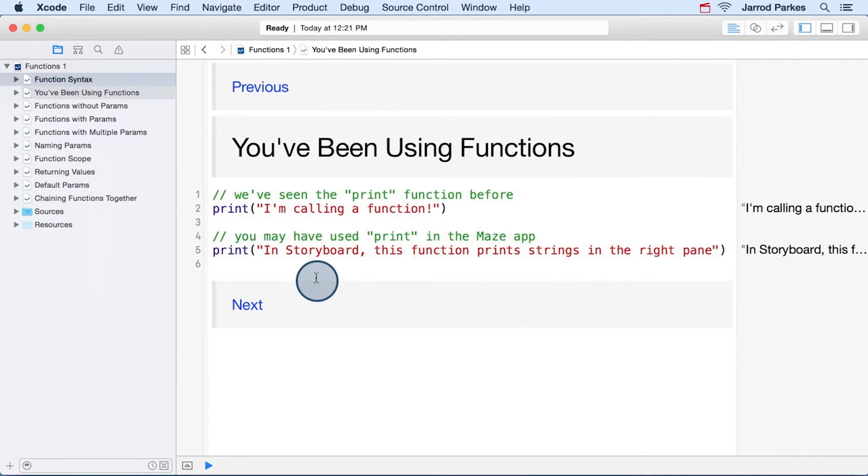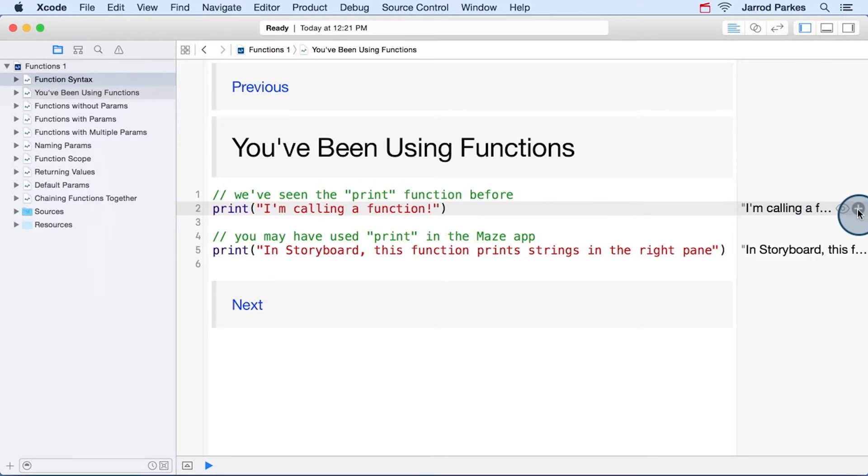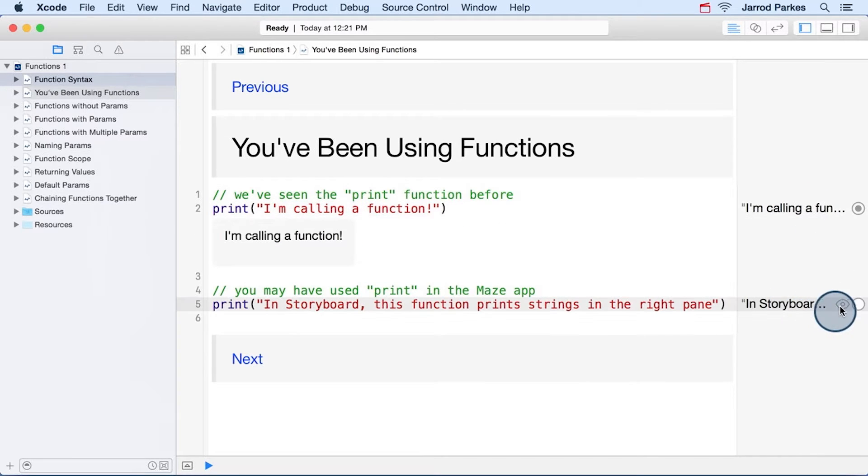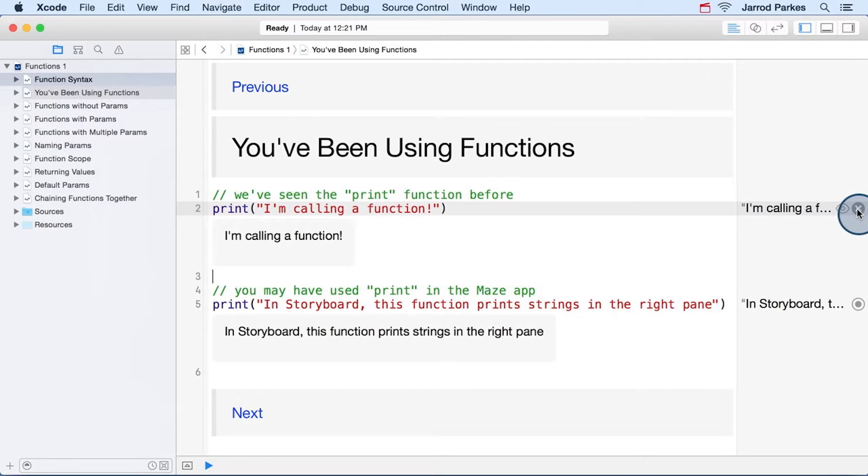As we've mentioned and you've probably noticed, you've been using functions since the Maze app. Here are two examples of the print function, and you notice here on the right side we can see what's being printed out. Or you can click these bubbles to blow it out into the middle of the playground.